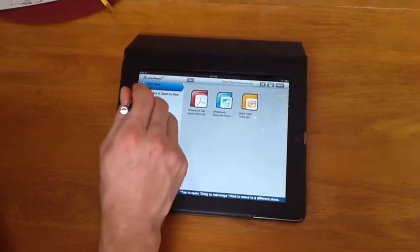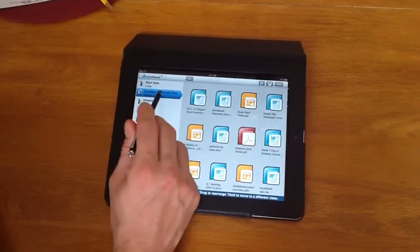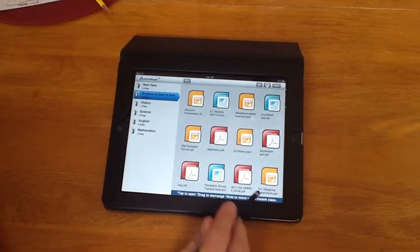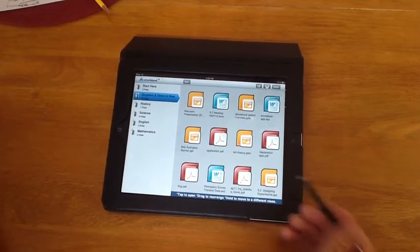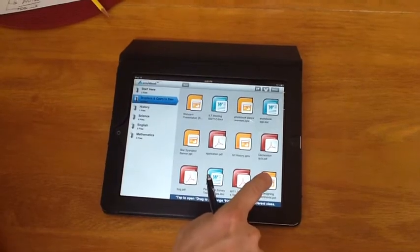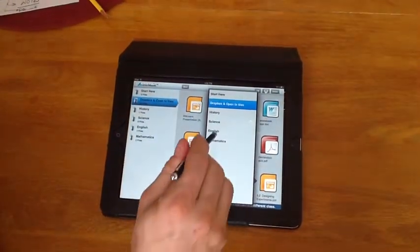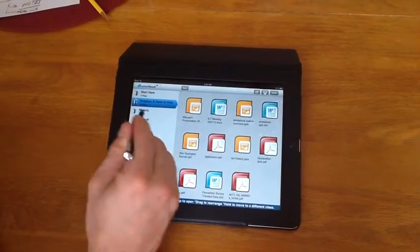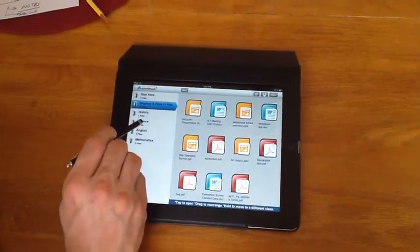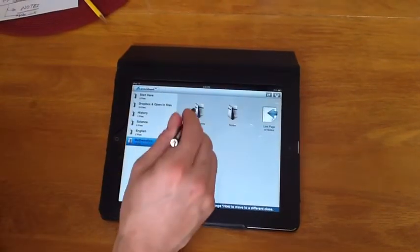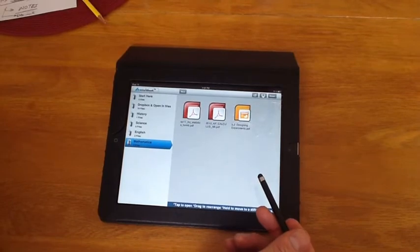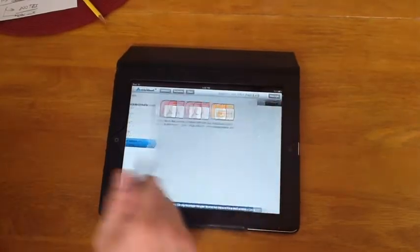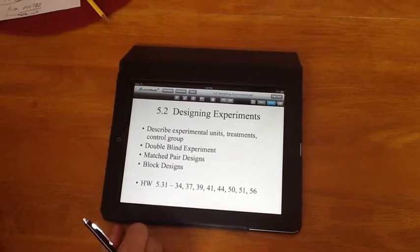But today I've already downloaded a file into the Dropbox and open in, and the file I want to work with is a PowerPoint file from a statistics class called Designing Experiments. The first thing I'm going to do is press and hold down on it until I get this menu, and I'm going to bring it into Mathematics. And what you can see here is off to the side, for instance, right now with Science I have zero files, but in Mathematics I have three files, one of them being the Designing Experiments. So I can click on it and open it up, and it brings me right here to the first page of the PowerPoint.